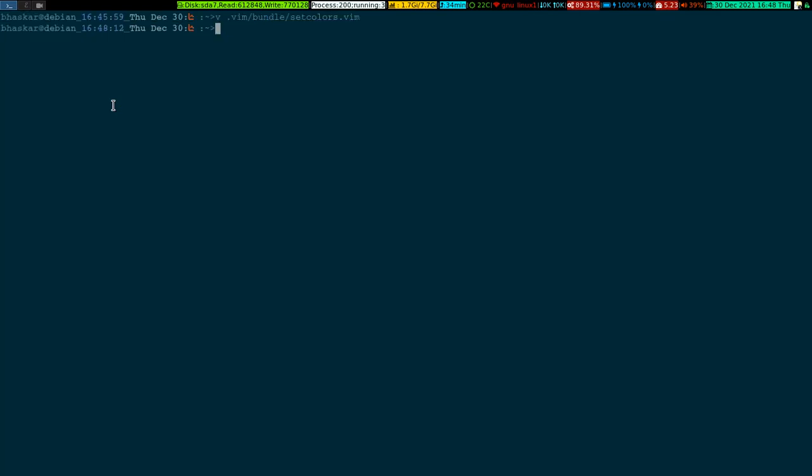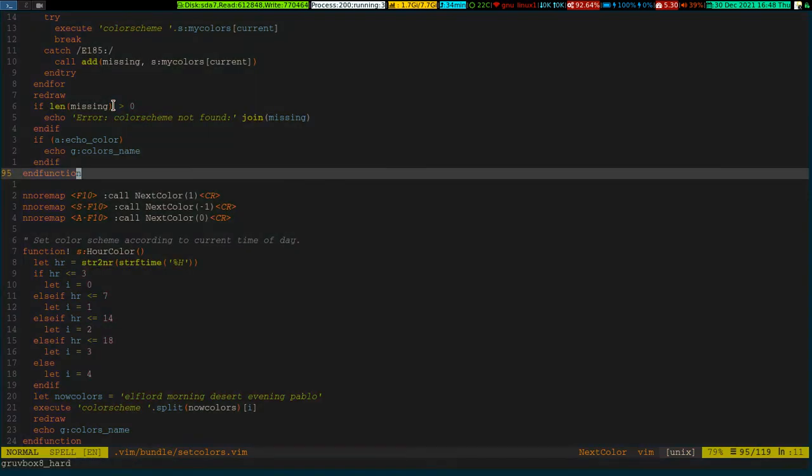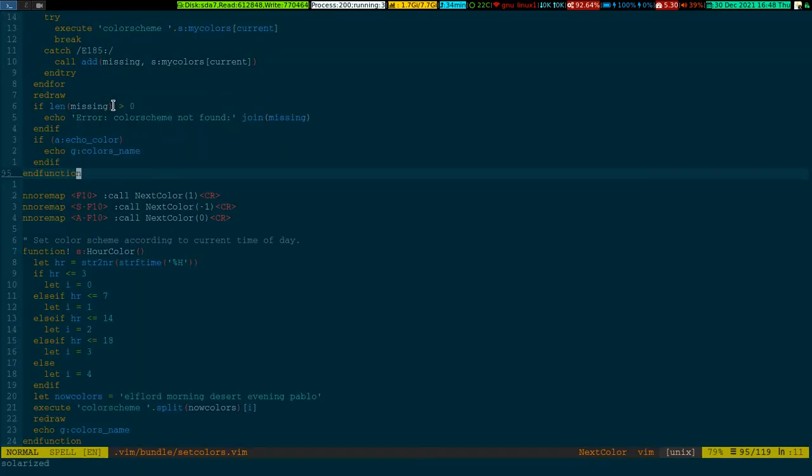So this is the file structure. I have bounded this particular file in my VIMRC with an F10 key. In your case it might be different, but I have bounded it with F10. So every time I press F10 it changes the color. Like this, say for instance if I check - see, it's changing the color right? It is cycling through the colors.